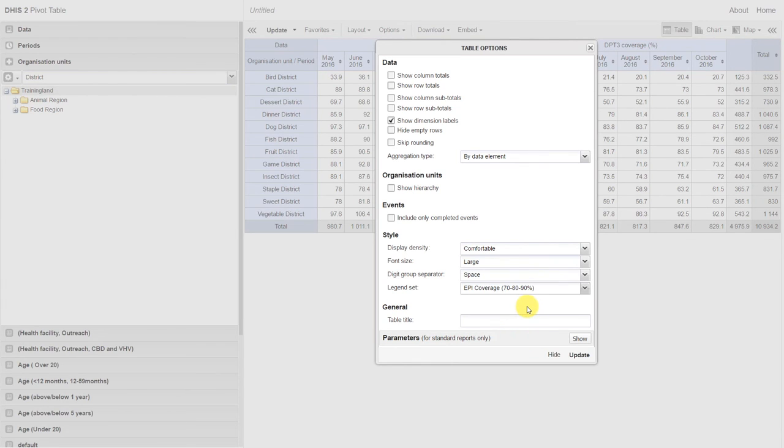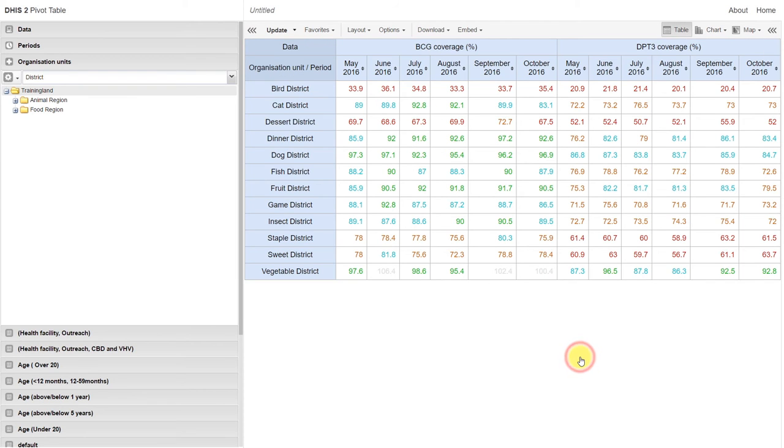These legend sets allow us to apply a color scheme to our data values. Let's click on update and go through this in a bit more detail. You can see when I update the table, we have a color scheme applied to it. It's also increased in size, and the text size has also increased.